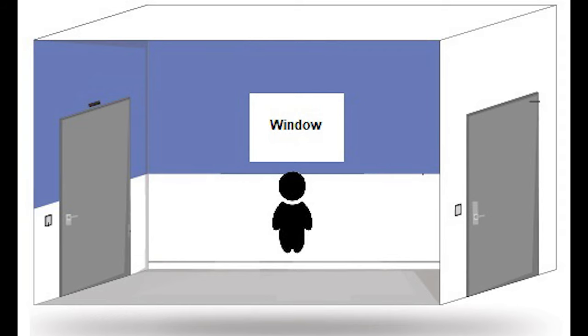This video is on access control vestibule. Access control vestibule is also known as man-trap, security man-trap portal, airlock, or sally port.